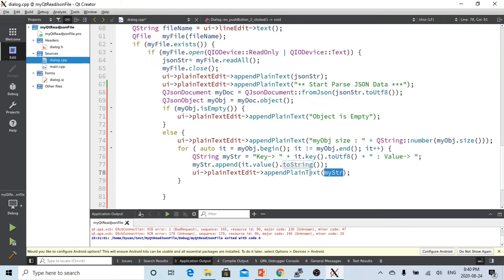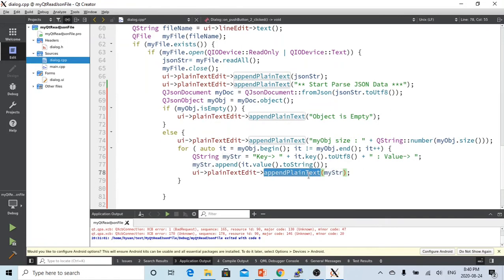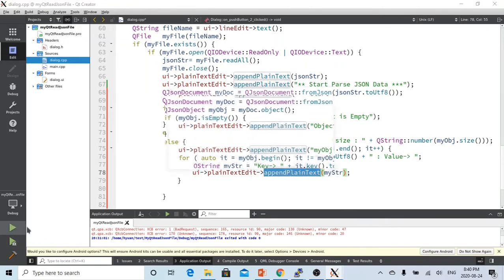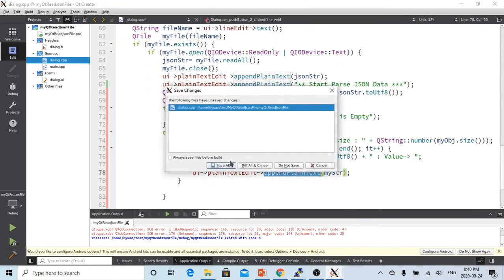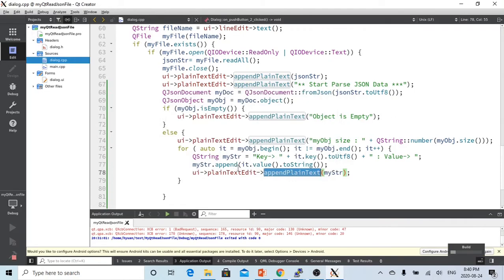Then we append this to our plain text editor. So now let's try to compile and run.